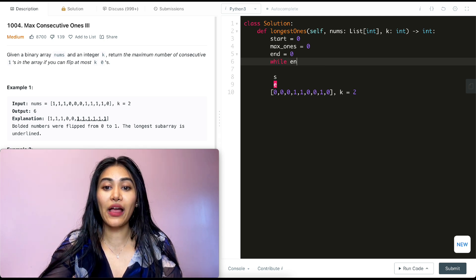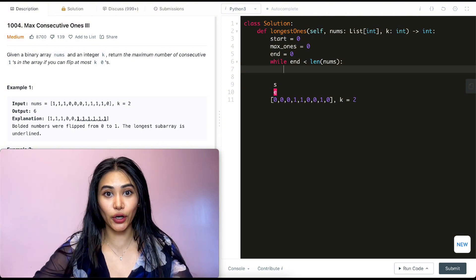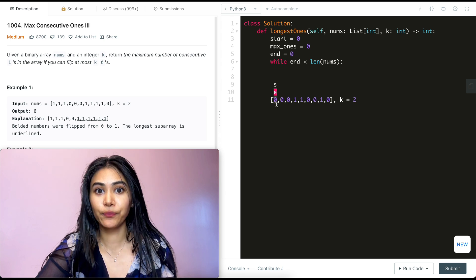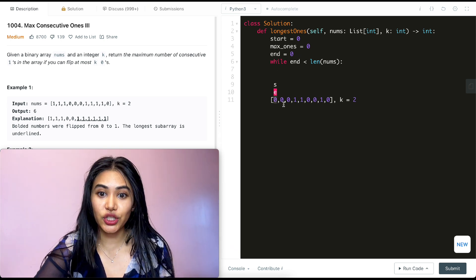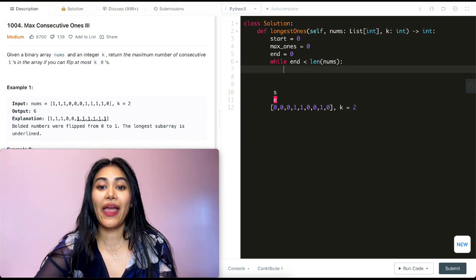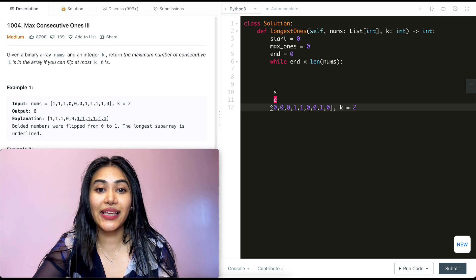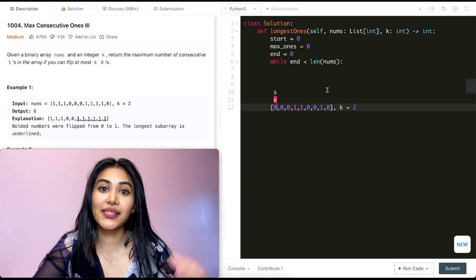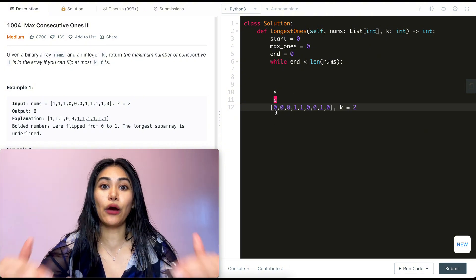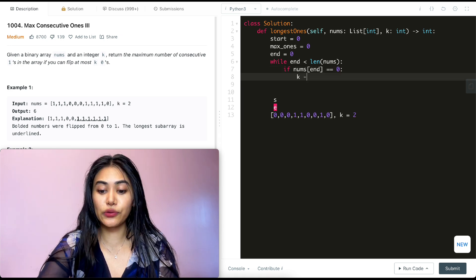While end is less than the length of nums, we try to push out and make our sequence bigger. At every iteration we move end forward and include the character at that index. Right now the character at end is a zero. So if nums[end] equals zero, we want to decrease k — we were allowed k zeros, but since we used one, we're allowed one less.